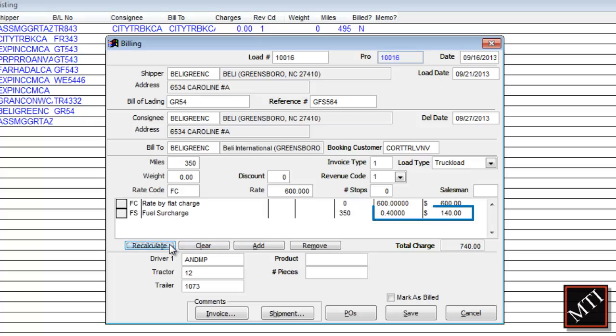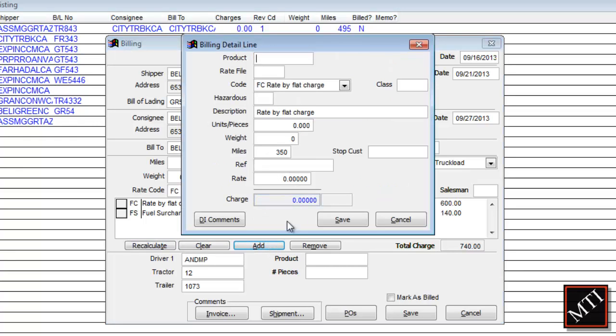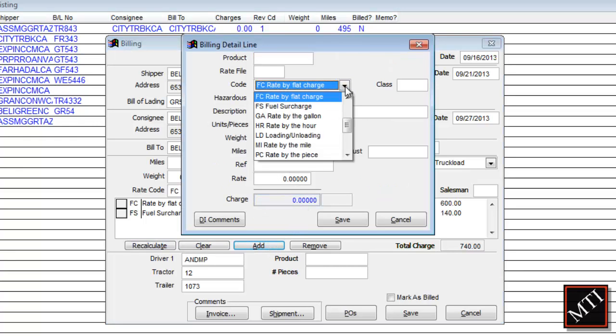The new fuel surcharge appears based on the new date. When you need to include more details, such as accessorial charges or loading and unloading fees, click Add and choose from billing codes you define or enter your own rate.